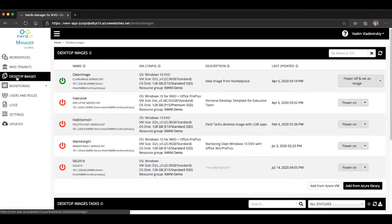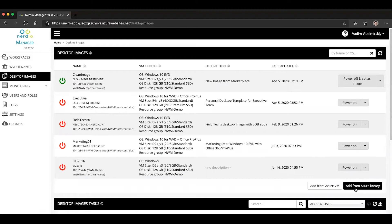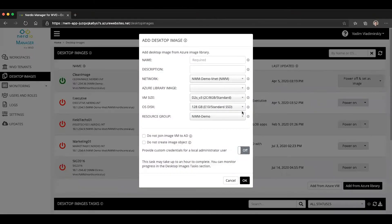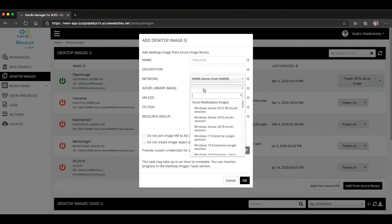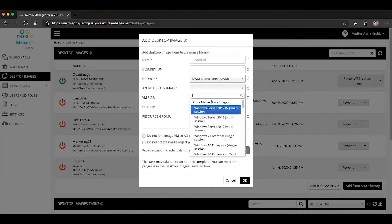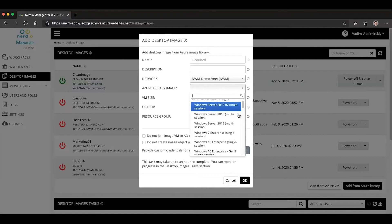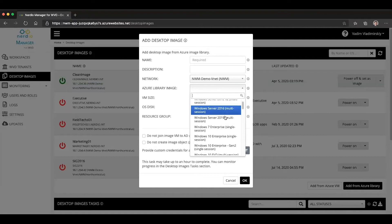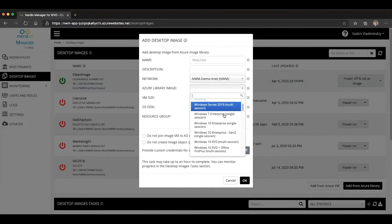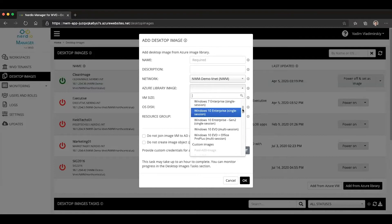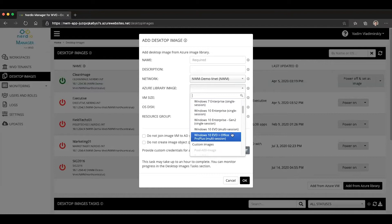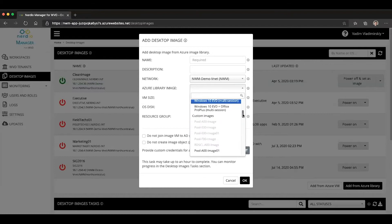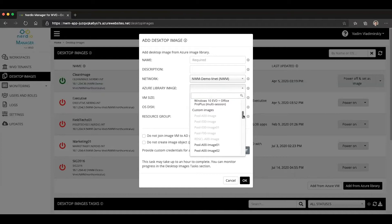So first place we'll start is going to be desktop images. You will notice that this button has been renamed and is now called Add from Azure Library. So if you click on Add from Azure Library, there is now a selection called Azure Library Image. When you select this dropdown, you will see all of the standard Azure Marketplace images, which have always been here, and then you will see a listing of any custom images that are available inside of your Azure subscription.